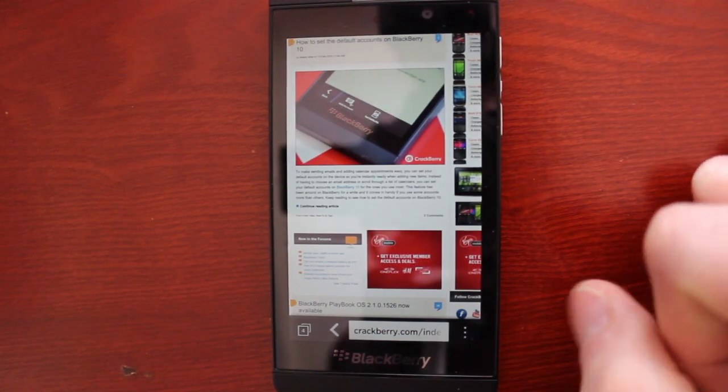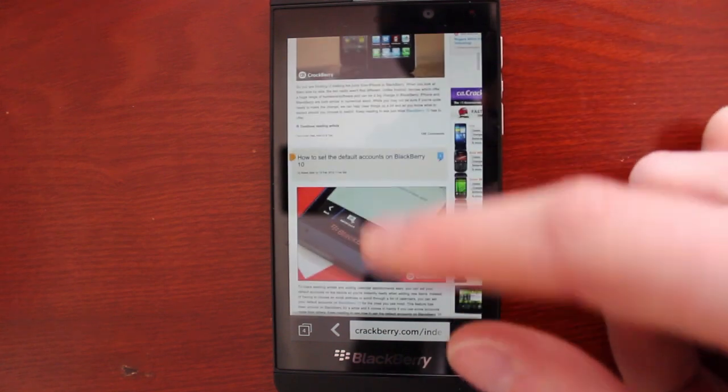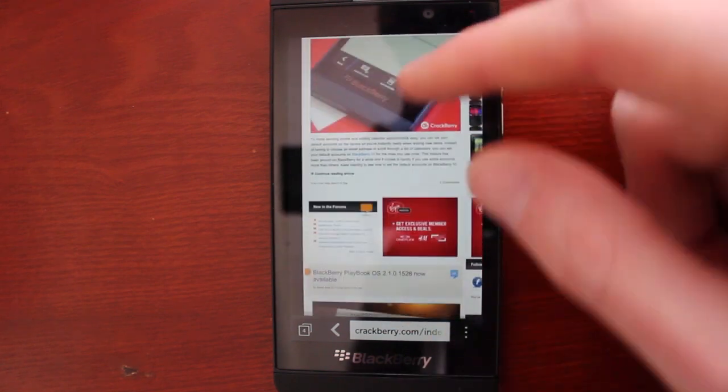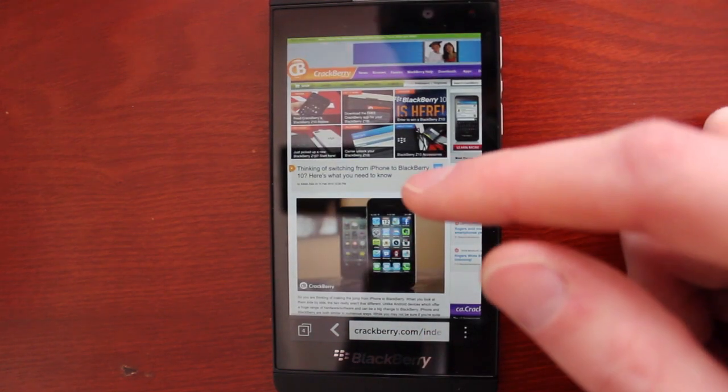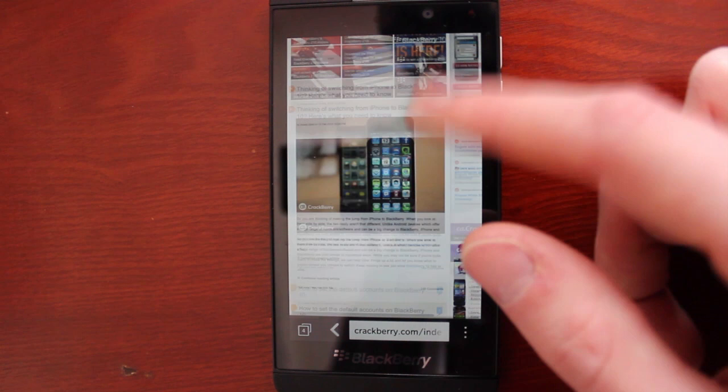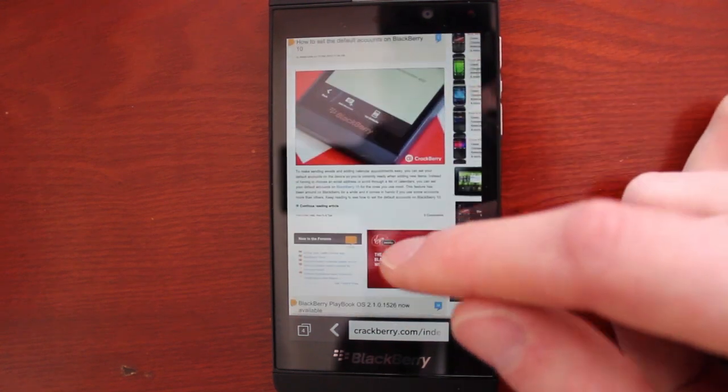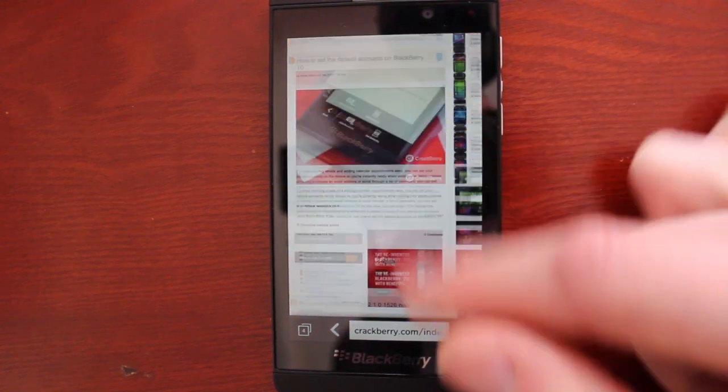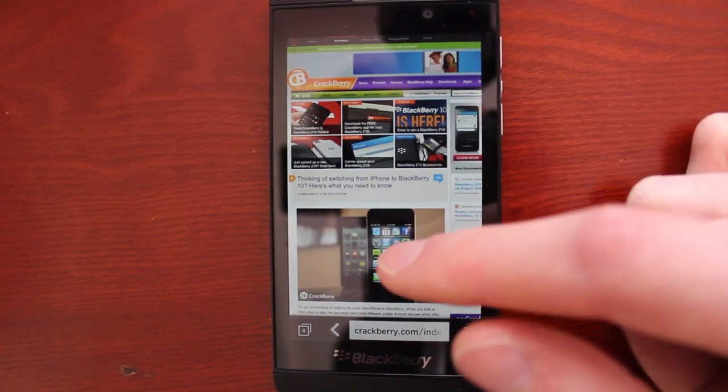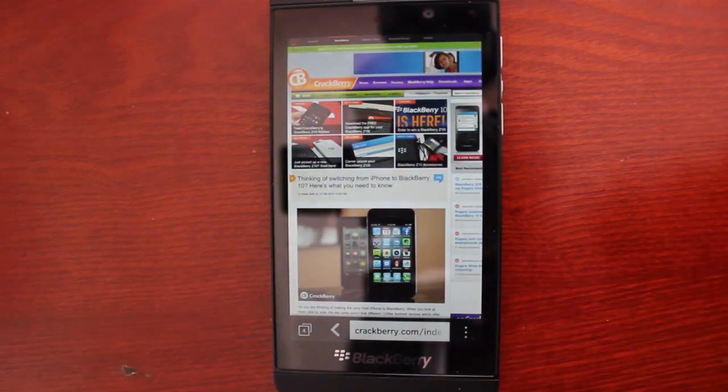That's about it for the BlackBerry 10 browser. We hope you enjoyed these tips. If you've got a few others, feel free to leave a comment in our blog post. Or if you've got any questions about browsing the web on BlackBerry 10, feel free to hit us up in the forums.